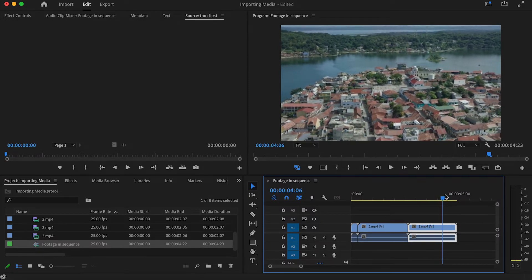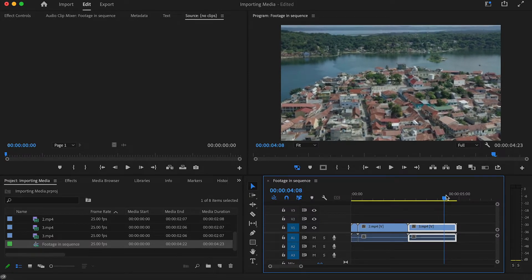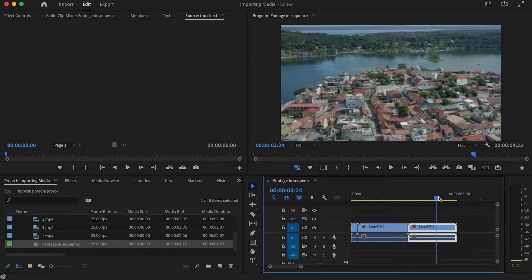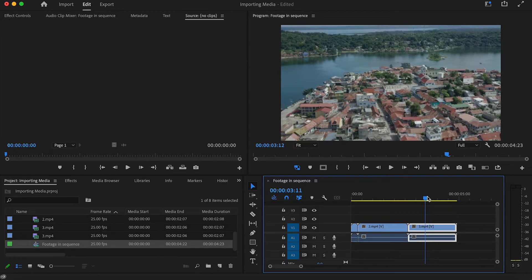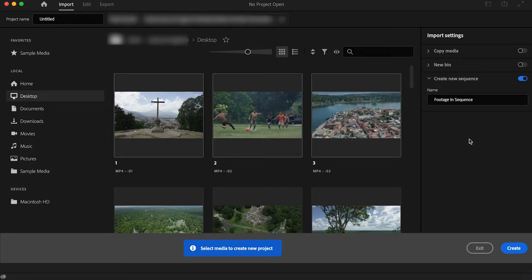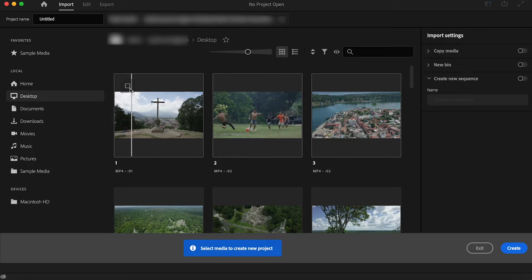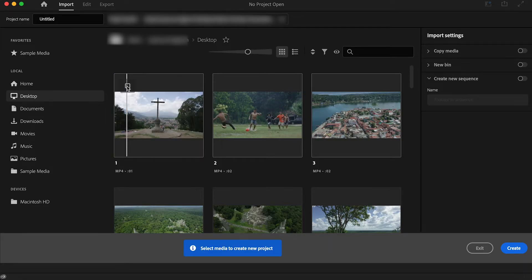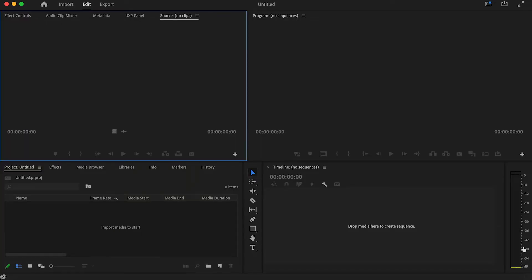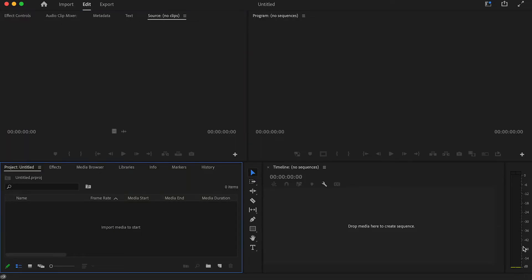There is also another way of importing media into Premiere Pro which is more of a traditional way of importing media. If you untoggle this create new sequence option and make sure that you have no media selected, then if you go down here and select create this is going to open a new project.